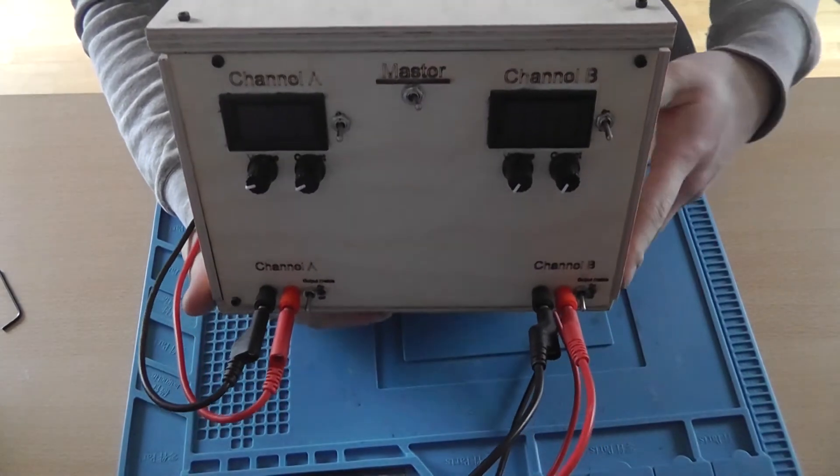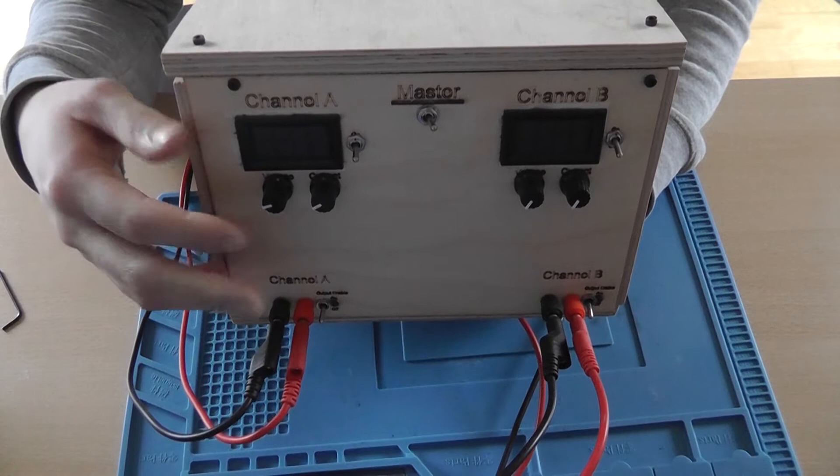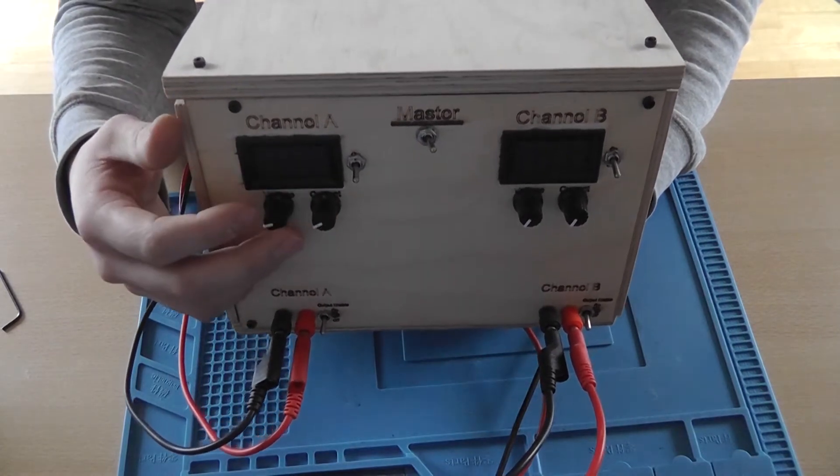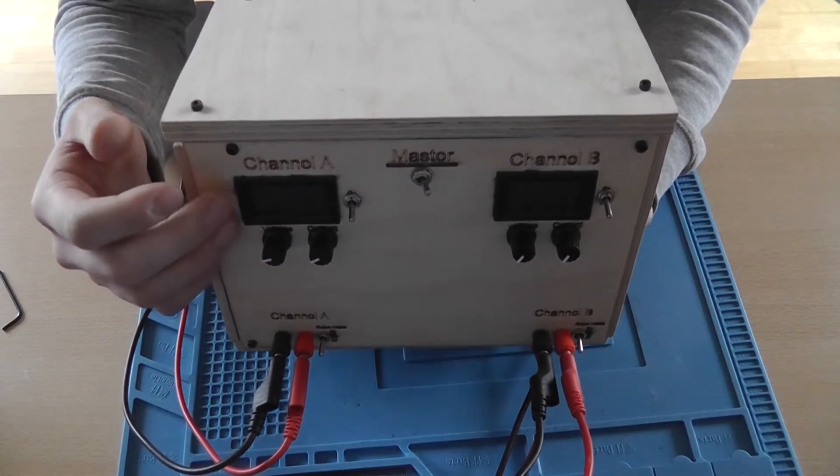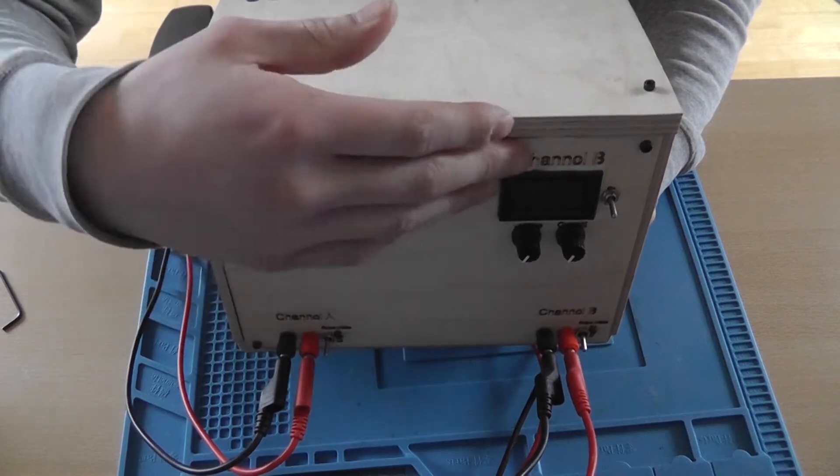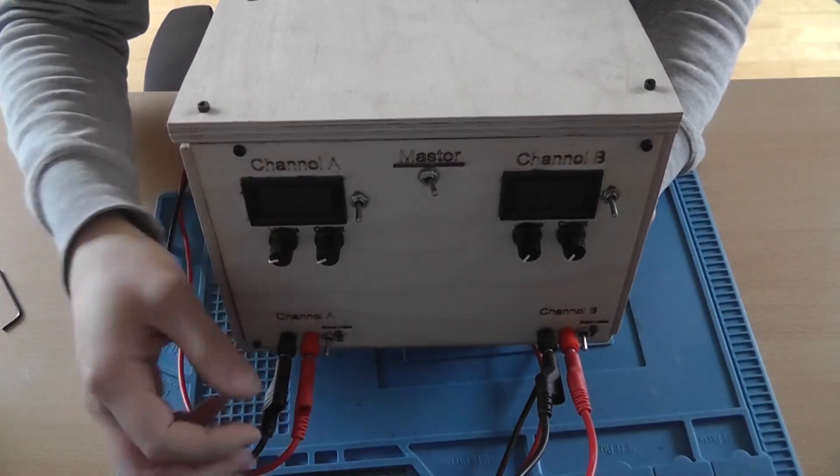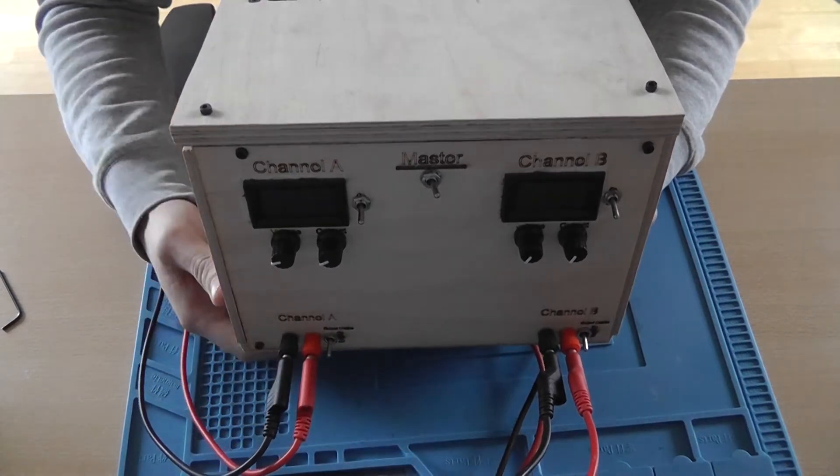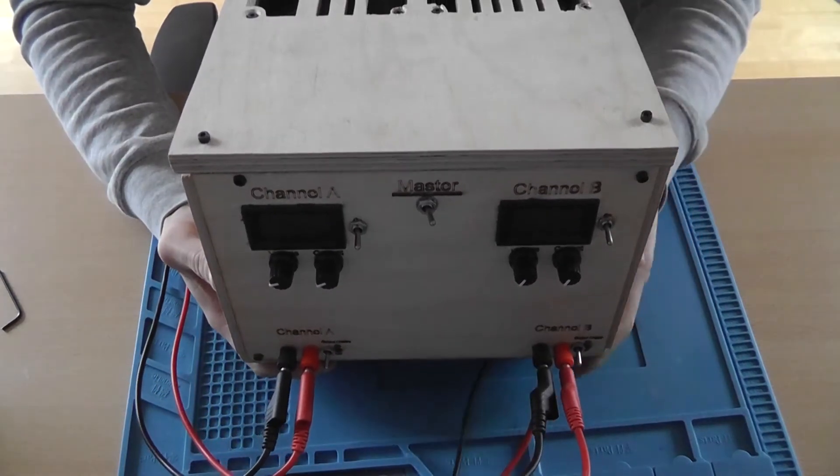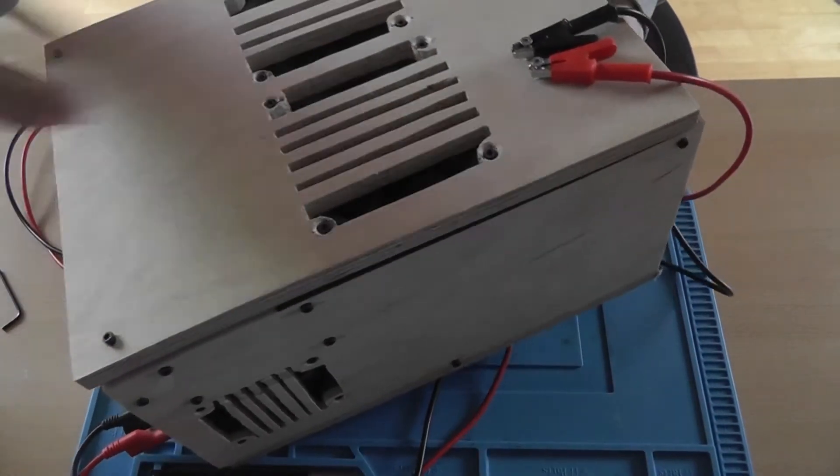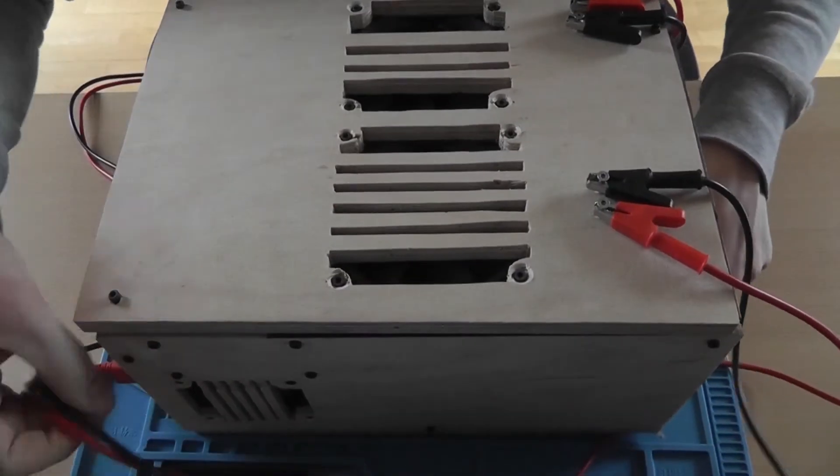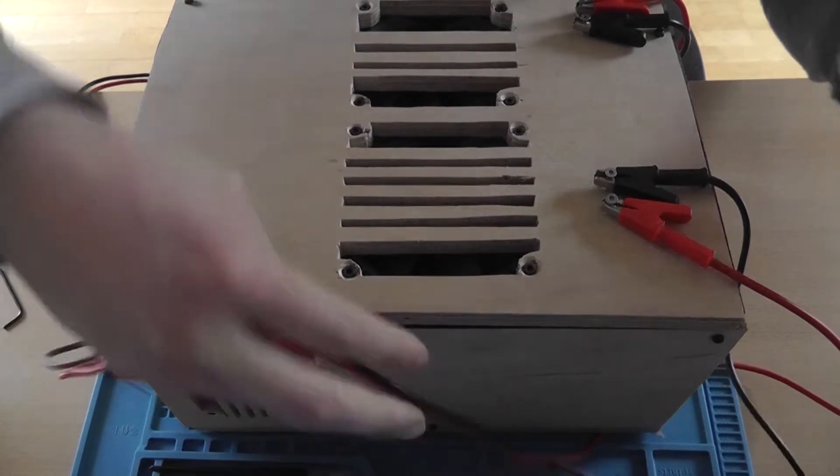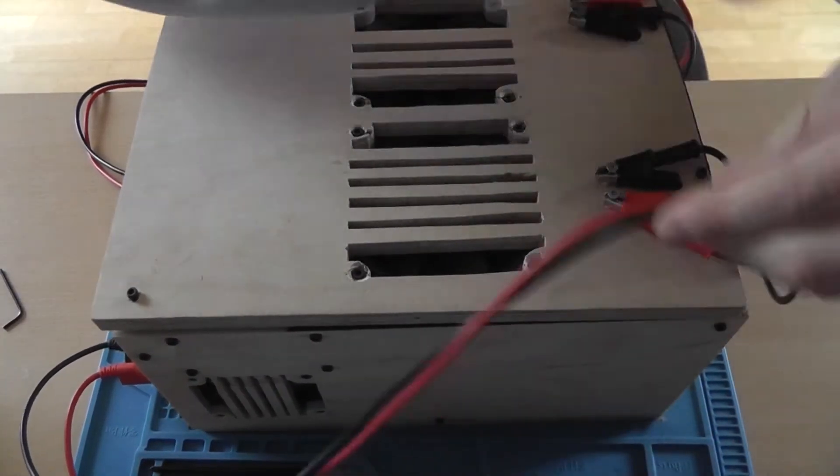We've got two channels, channel A and channel B, with voltage control and current control, so constant voltage or constant current. Nice display that displays voltage and amperage, switch for activating the channel, and switch for activating the actual output with a LED. Same on the other side. At the top you've got two - oh, let me grab those. Oh yeah, by the way, these are silicon wires, banana plugs to alligator clips, and they're very nice.